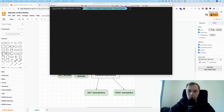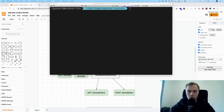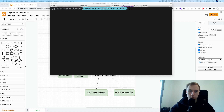Today we're going to talk about Express.js routes and how you should organize them, and how you can nest routers together so that your code is easy to maintain and easy to extend.